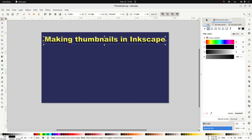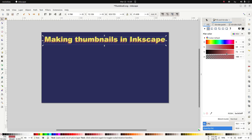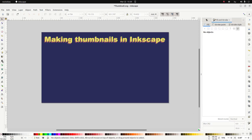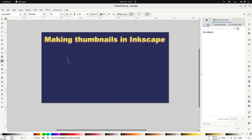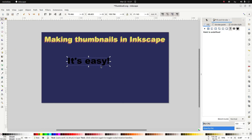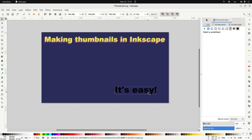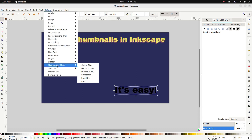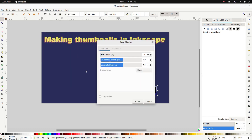If you want, you can also blur the shadow, change its color, and play around until you get something you like. Another thing you can do — for example let me add a bit more text — you can go to Filters > Shadows and Glows and add a drop shadow like that.